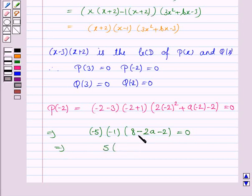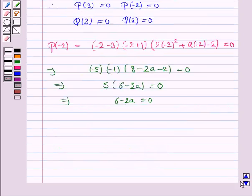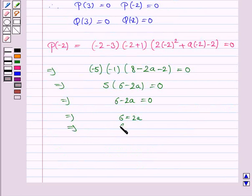We have 6 minus 2a = 0. Dividing both sides, we have 6 minus 2a = 0. This implies 6 = 2a, and therefore a = 3.